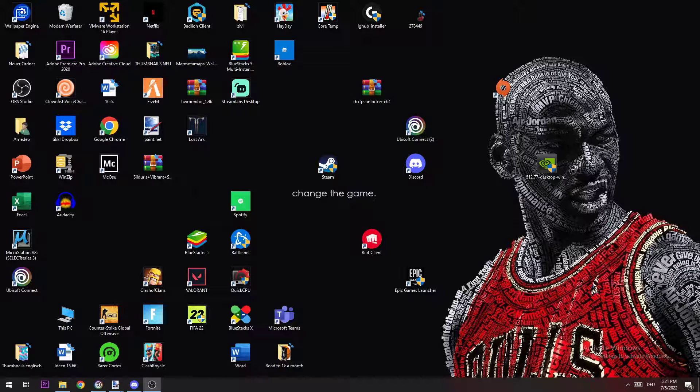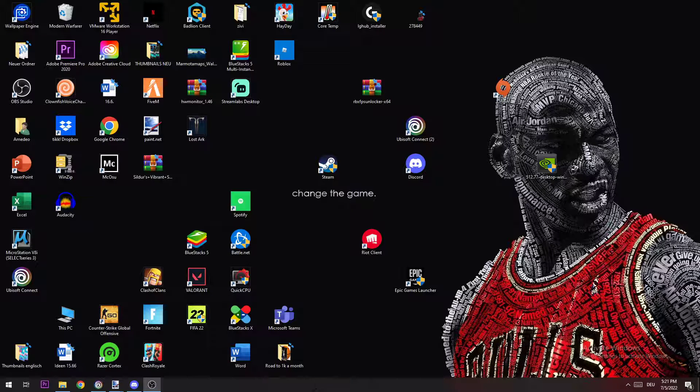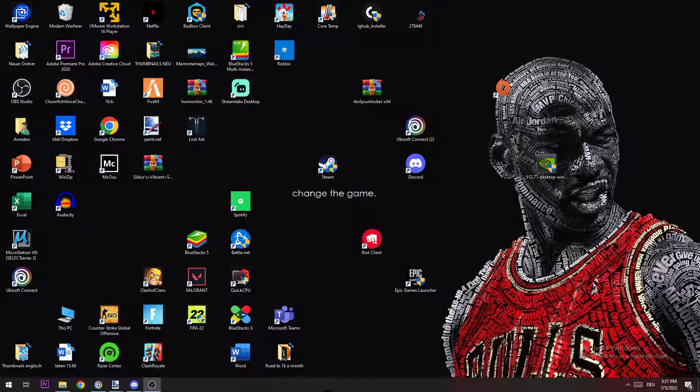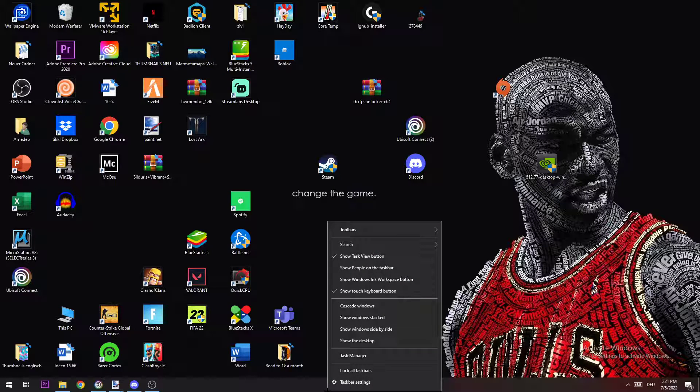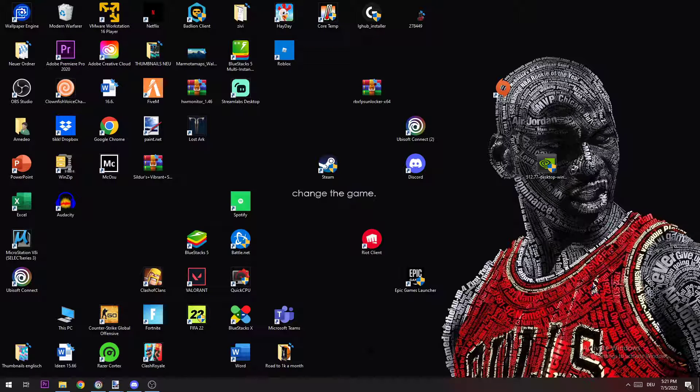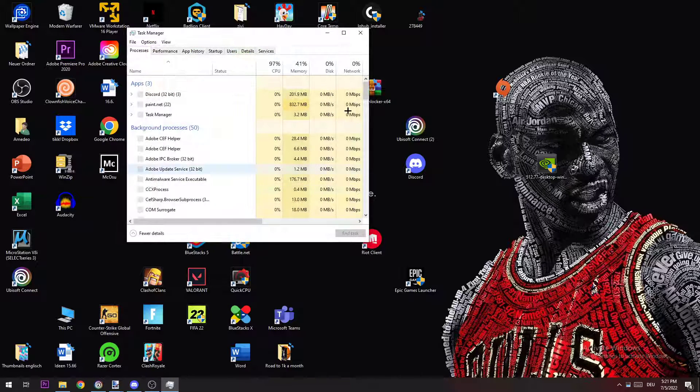The first thing you want to do is open up your Task Manager by navigating to your taskbar, right-clicking it, and clicking on Task Manager.